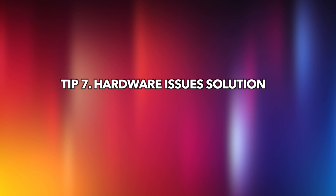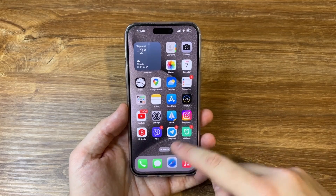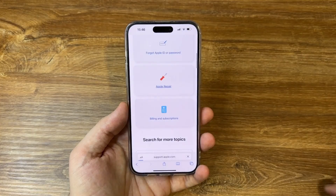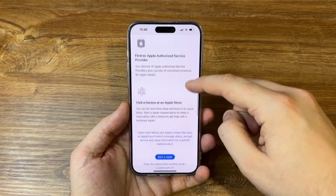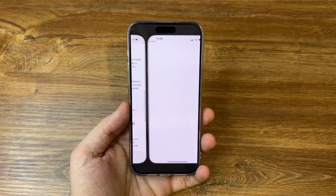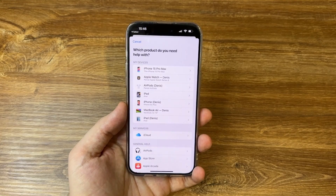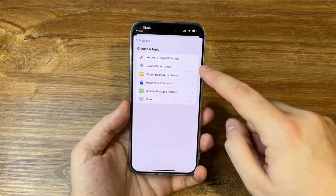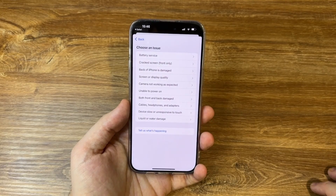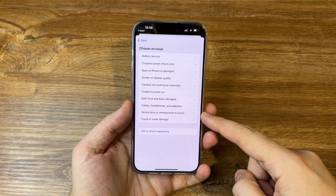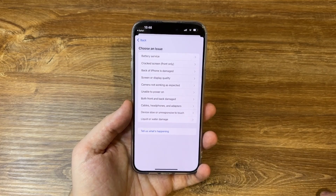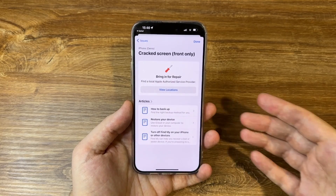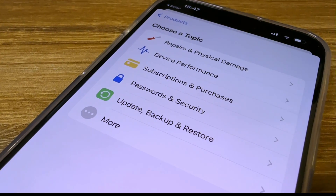The last tip provides a solution for hardware issues. Launch the Apple Support website, select Apple Repair, and click the Start a Repair button. Select iPhone, then choose Repair and Physical Damage. You will see a topic list — choose a related topic to continue, then follow the steps and fill in the required information.